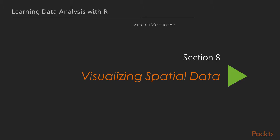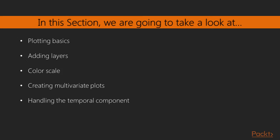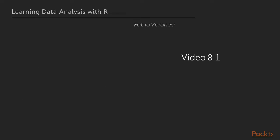Hello and welcome to the section on visualizing spatial data. In the previous section we worked with raster data. In this section we are going to talk about visualizing spatial data and we are going to start with the basics of plotting in R.